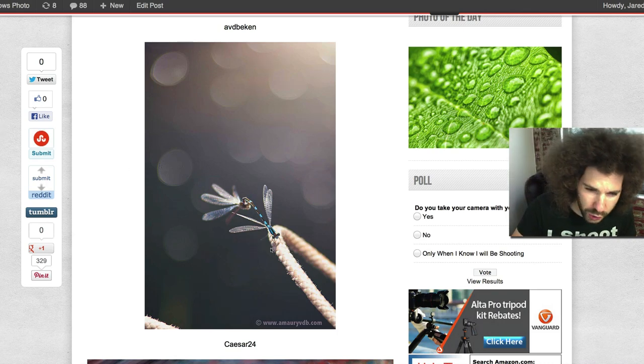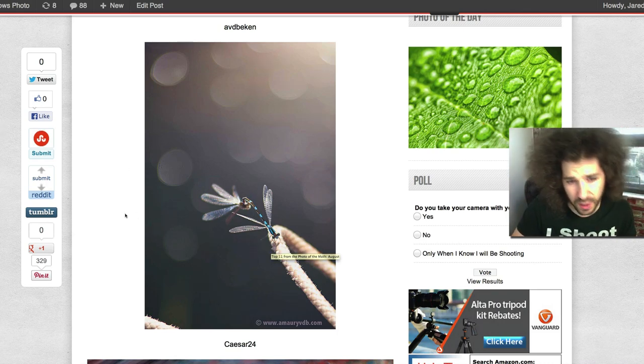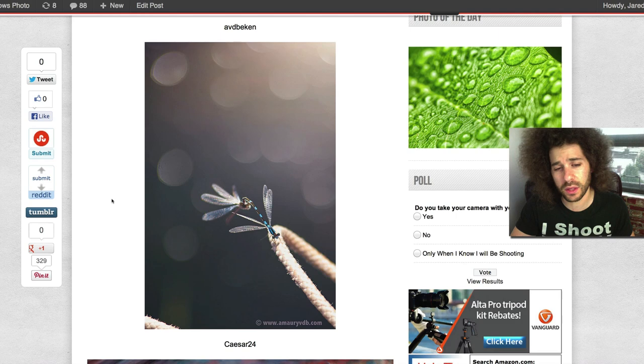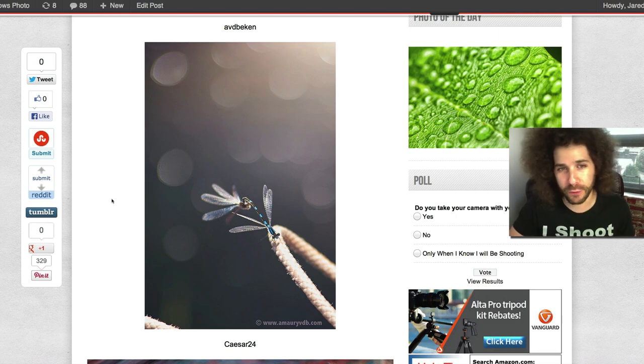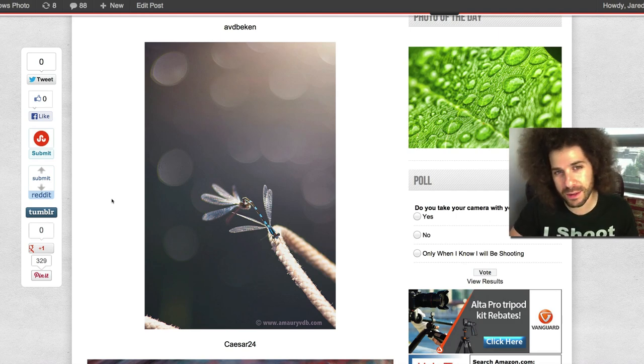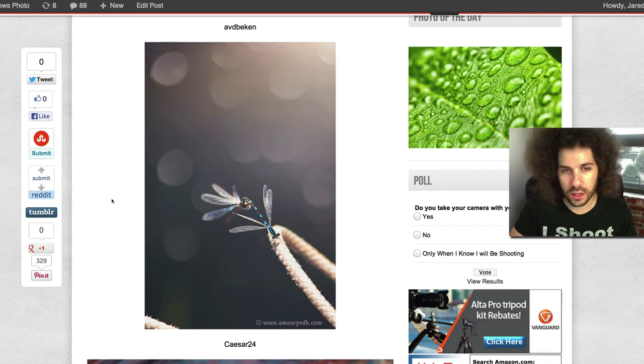This is a cool photo. I like the dragonfly, or two if there's two of them there. I don't know if they're having sex or what they're doing.